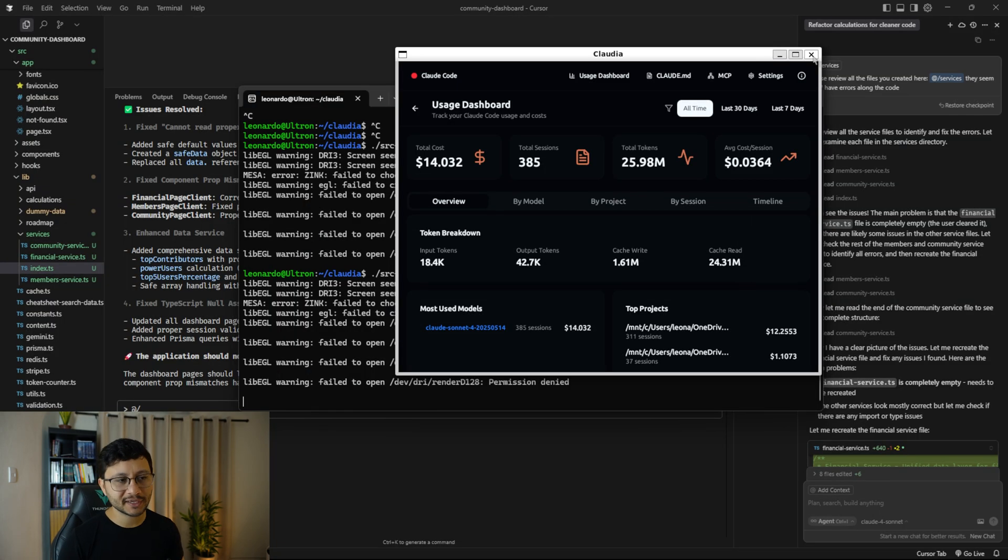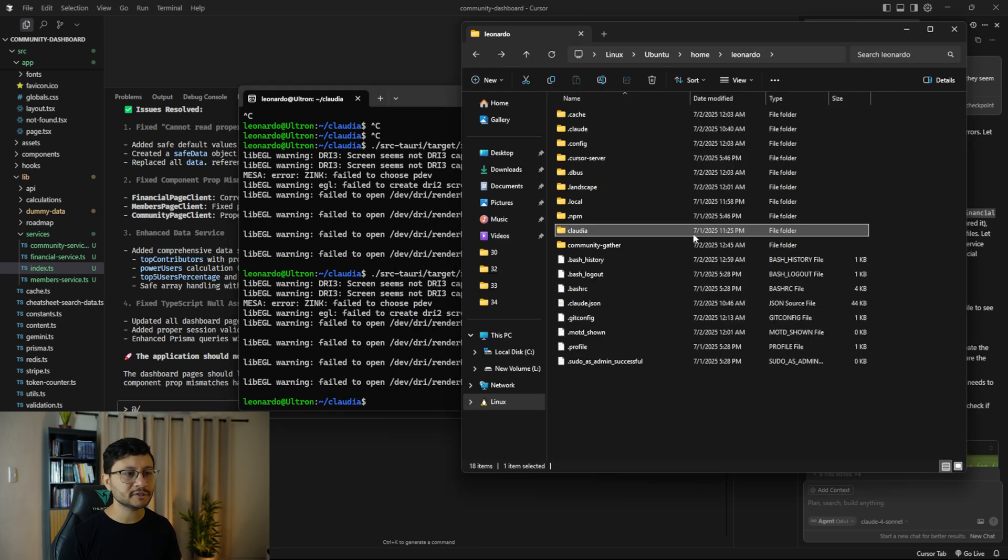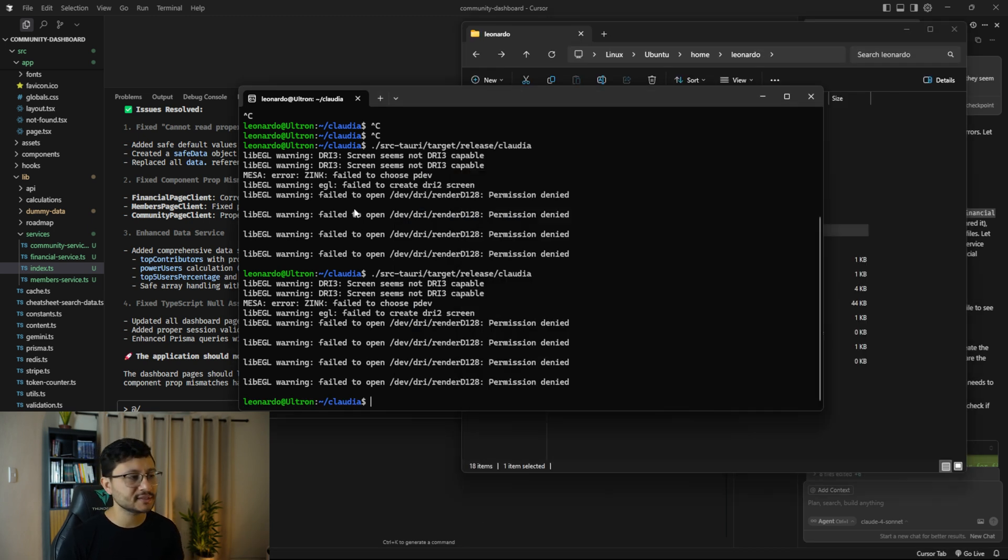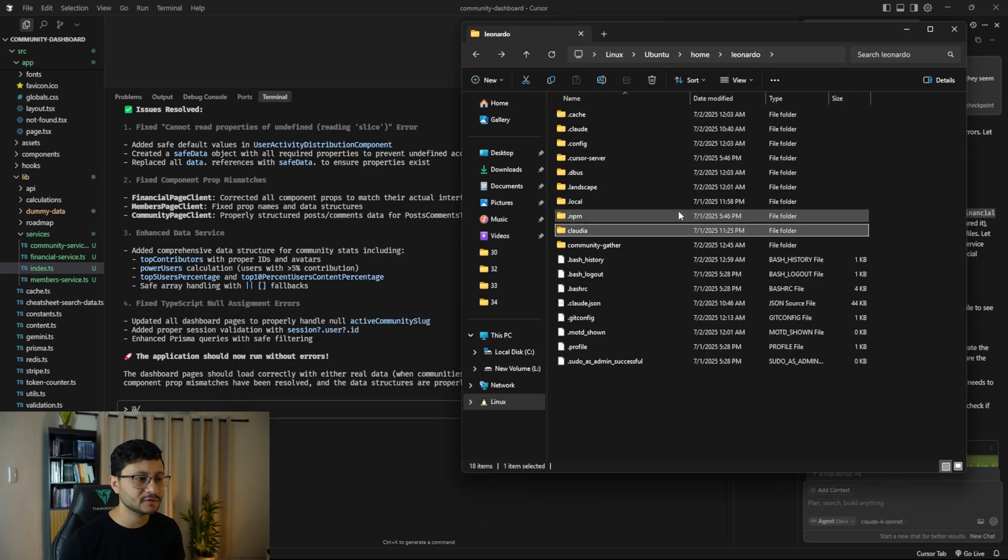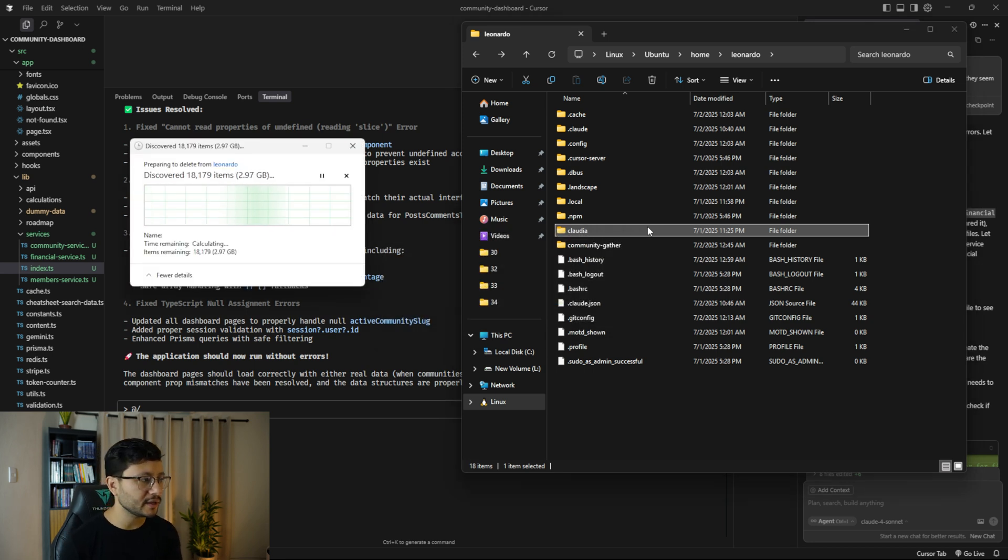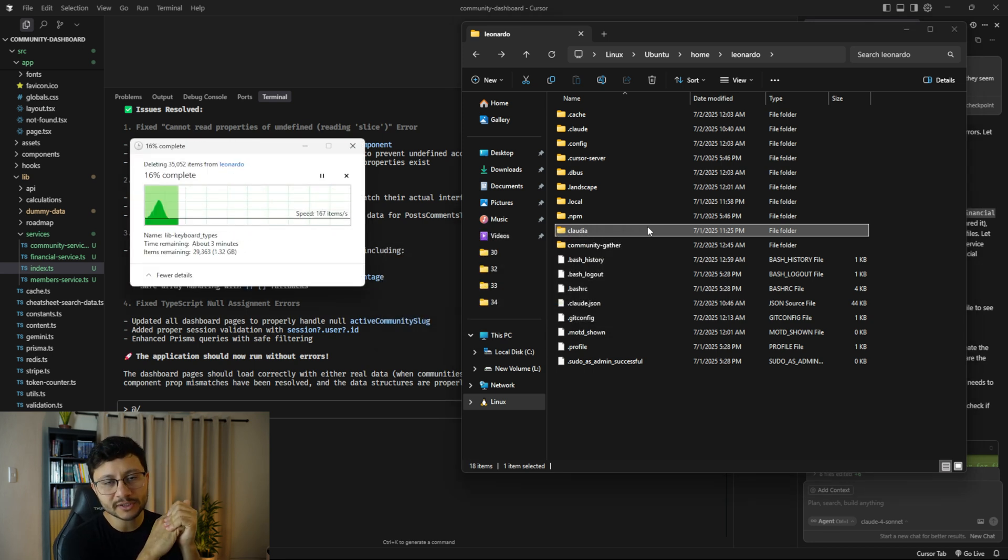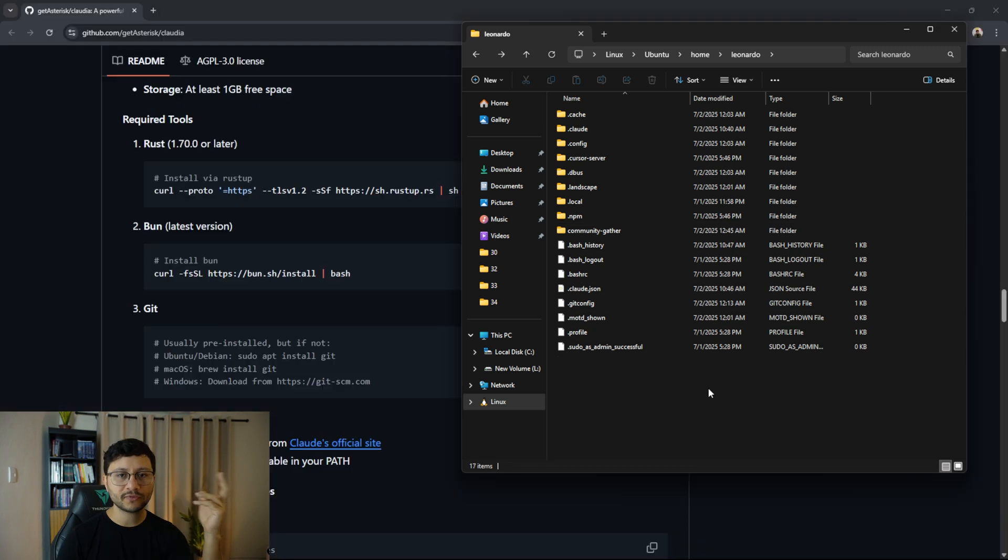So yeah, enough said. Let me close Claudia, come here to my Linux instance. I have to close this and delete the Claudia folder because I will install everything from the absolute zero to show how you can install this on your own computer.